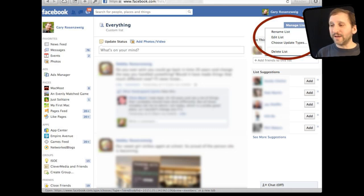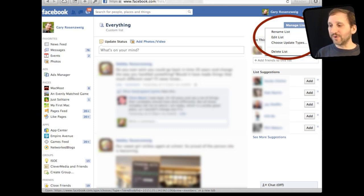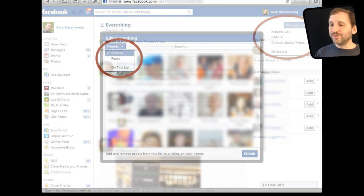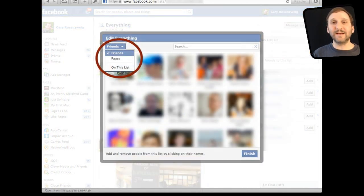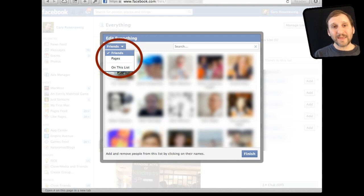So now click on Manage List at the upper right. Here is where you can do several things. Most importantly at the beginning you can click on Edit List. When you do you will get a list with thumbnails of all your friends. You can go and add them to the list.